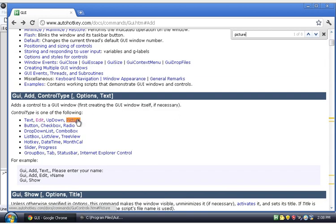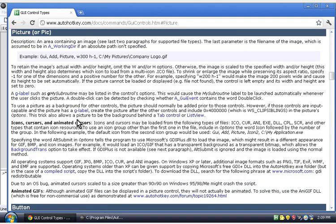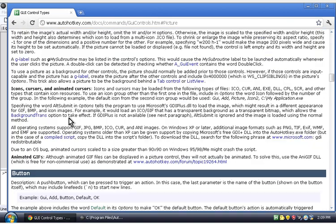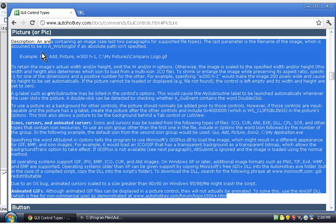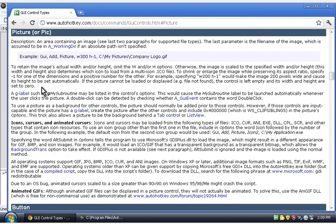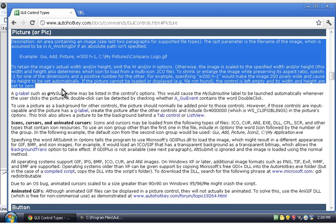And you type what you're looking for. If you want to make a picture, press picture. Okay, there we go. We found GUI add picture. And then you can look through the information. And this section isn't that long, but you can probably figure it out just from this first area here.